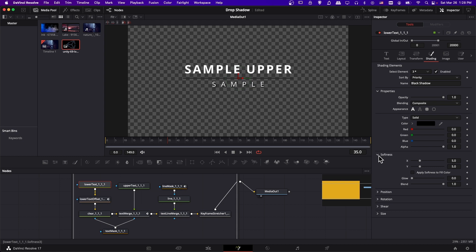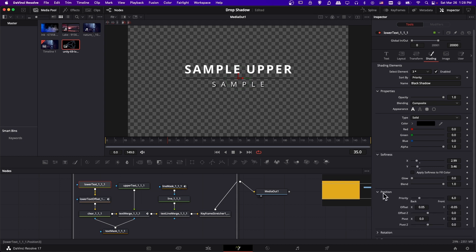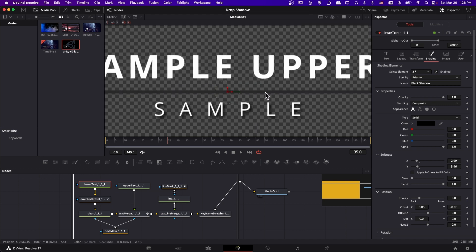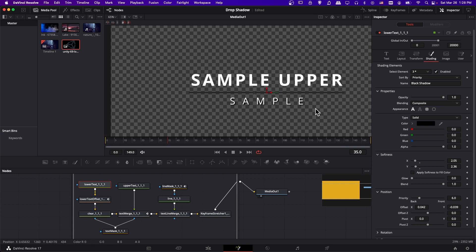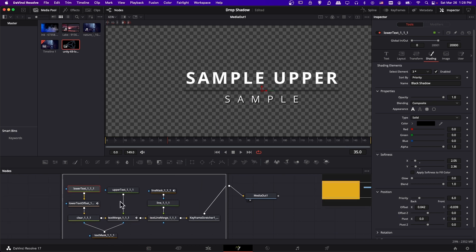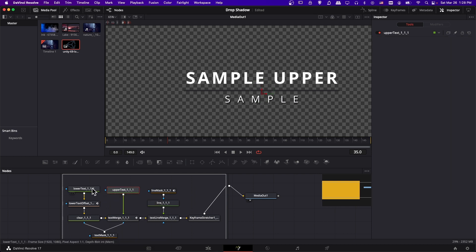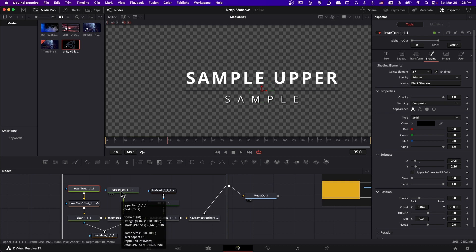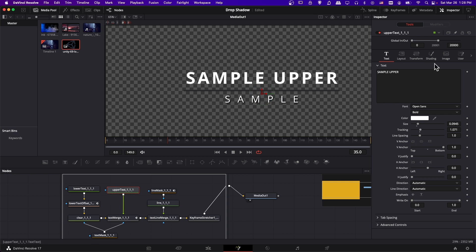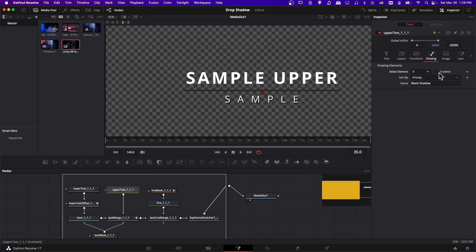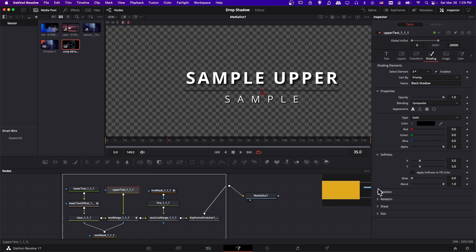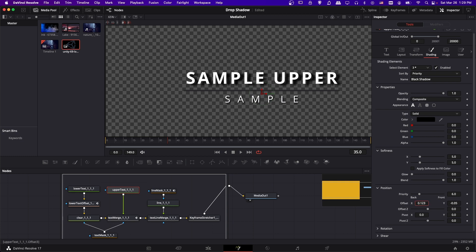You have the same settings as on the edit page. Reduce the Softness and change the Position — you can zoom in with Ctrl + middle mouse wheel to see what this is doing. Lower the softness and adjust the position however you like. Because these are separate nodes, you can have each text element have its own drop shadow settings. On the upper text, click it, go to Shading, select element 3, enable it, then adjust softness and position. You can also add glow which expands the shadow making it pop out a bit further — giving the top shadow a clearly different look from the bottom one.